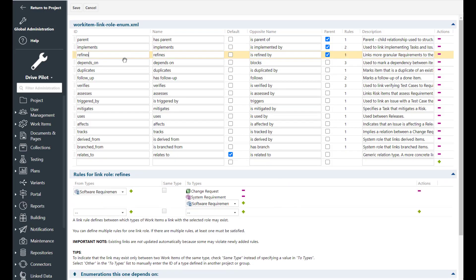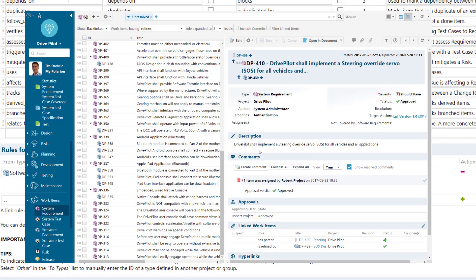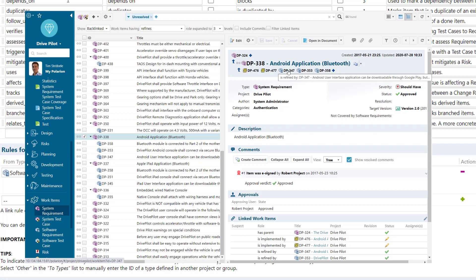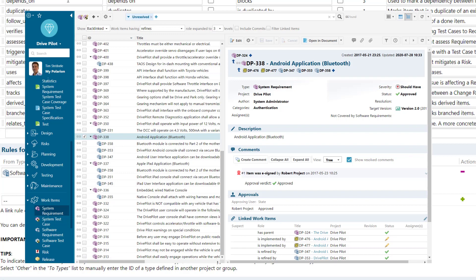Then we have the refines link role. This is meant to be used whenever you have a description of something and you want to detail it a bit more. So typically a requirement and you want to break it down into sub requirements. In our example we can see a software requirement which can refine a change request, system requirement or another software requirement.